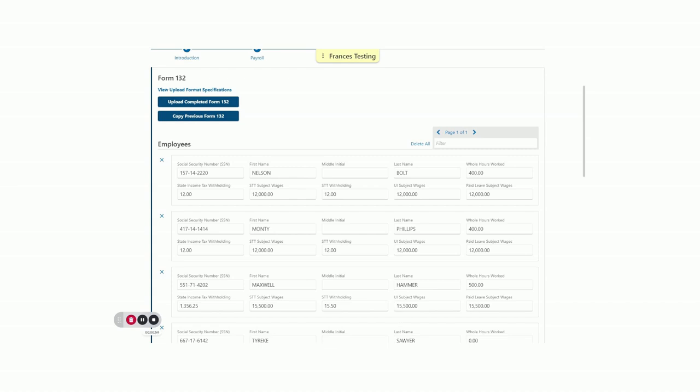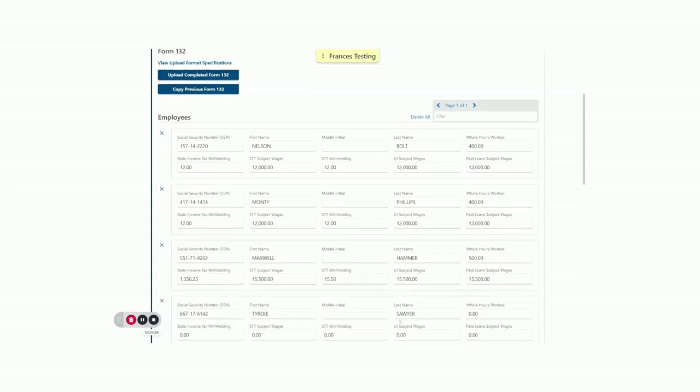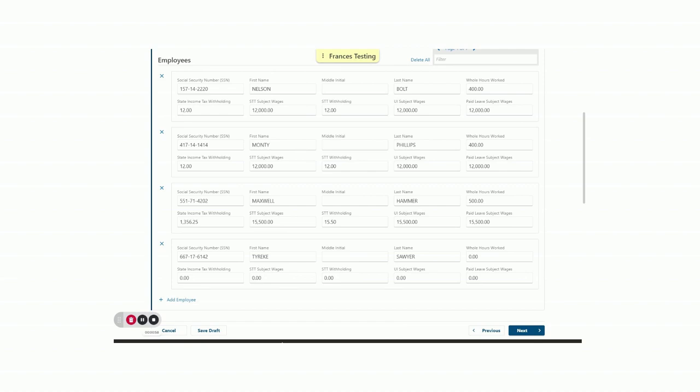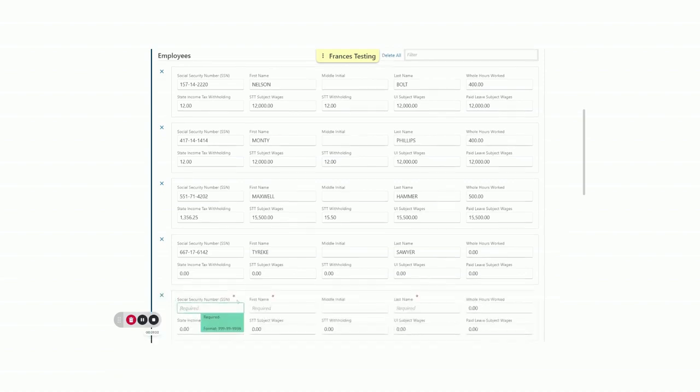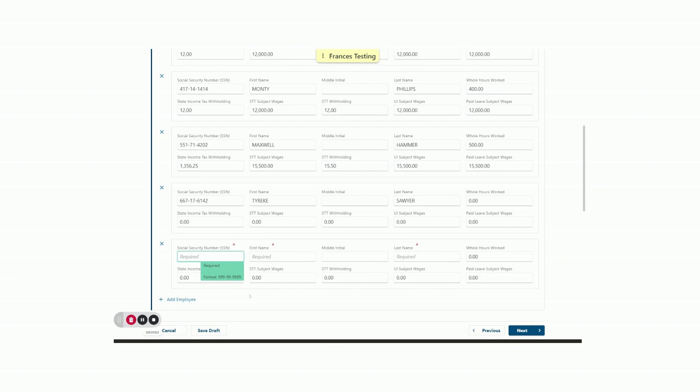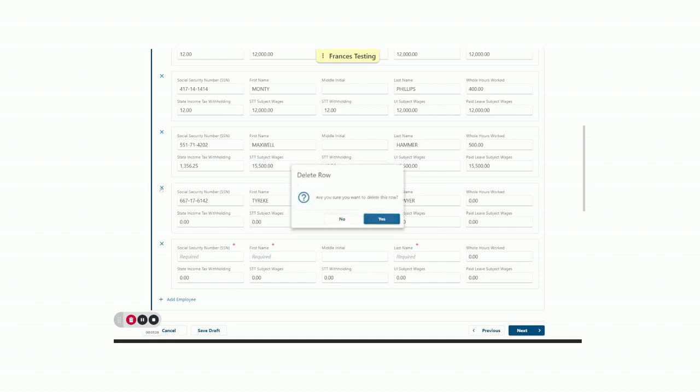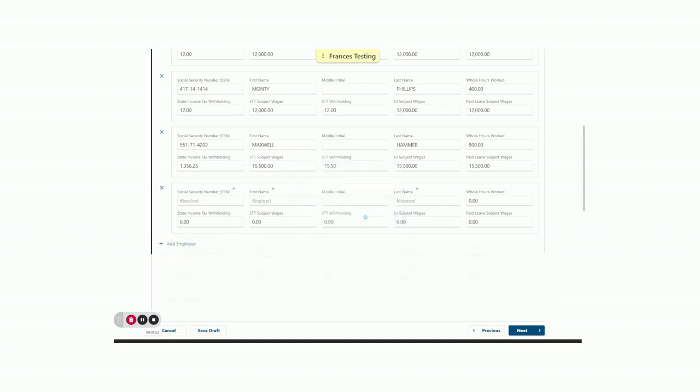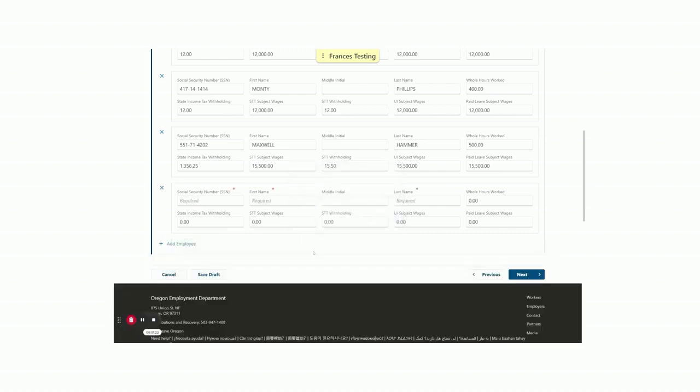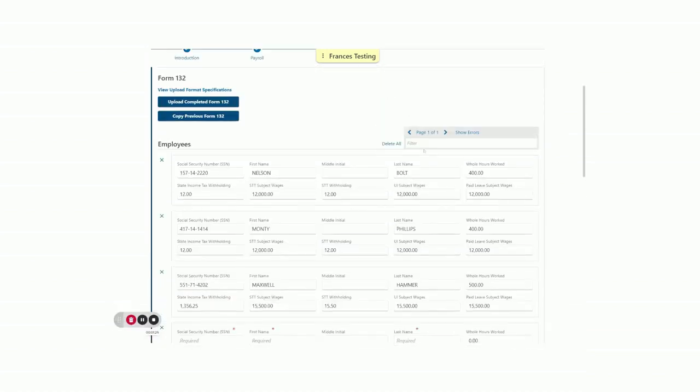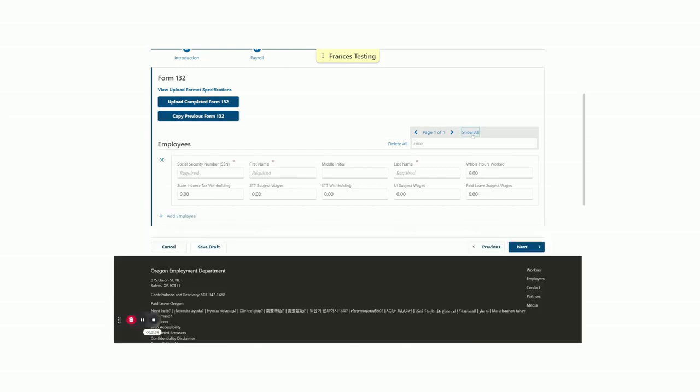Finally, you can also manually enter your data. To add your data by hand, click Add Employee and enter their social security number, first name, last name, the hours they worked, their UI subject wages, paid leave Oregon subject wages, statewide transit taxes, and state withholding. You may also delete individual employees by clicking the X hyperlink. There is also a filter field that allows you to search for specific employees by name or even a social security number, as well as a Show Errors hyperlink that will show all employee information that has an error within the entry. You can see one error here is that we did not enter information for the empty employee field we added. Let's delete it and click Next.